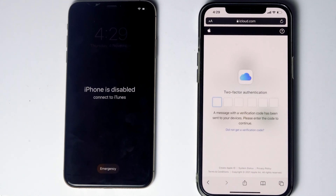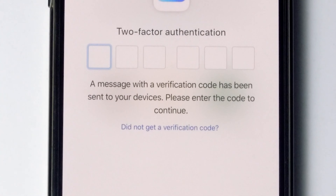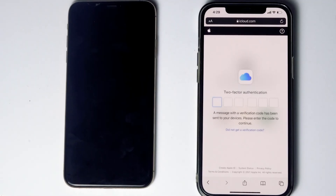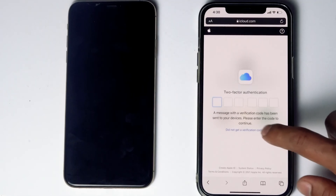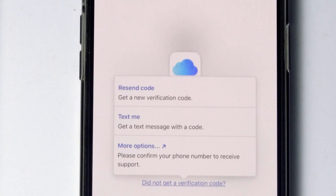Now it will ask for two-factor authentication. If you have used the same Apple ID on a different iPhone, iPad, or any Apple device, you'll receive the code on those iOS devices. If it's not available, you can tap on 'Did not get a verification code' to see more options.